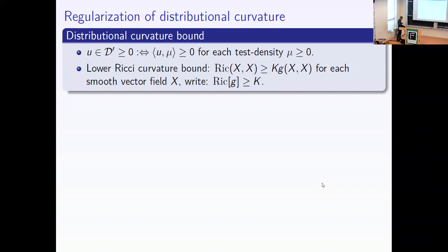We will work with regularizations. First, what is non-negativity of a distribution? You test it with non-negative test densities and whenever you insert such a test object you get something greater than or equal to zero. Then a lower Ricci curvature bound: you insert a smooth vector field X and say Ric(X,X) is greater than or equal to k times g(X,X), written in the usual distributional sense.